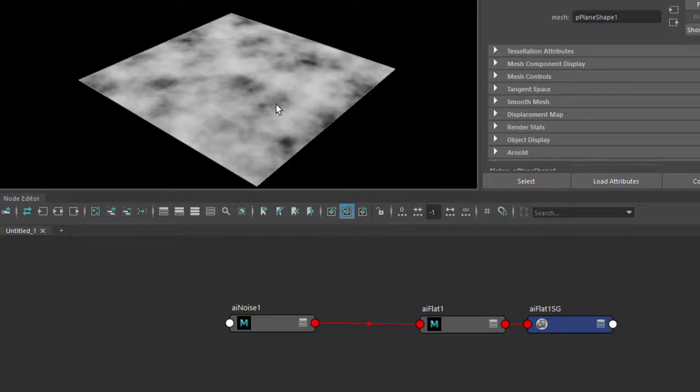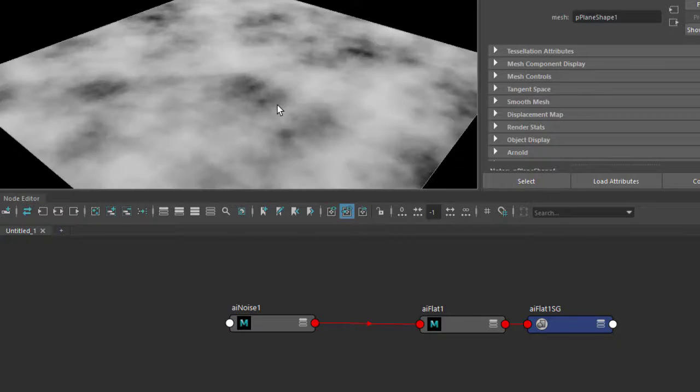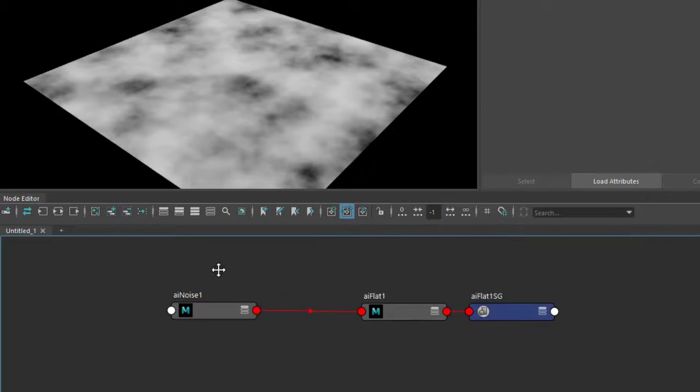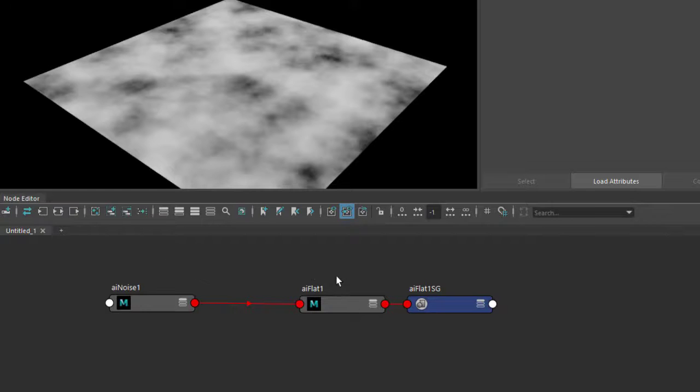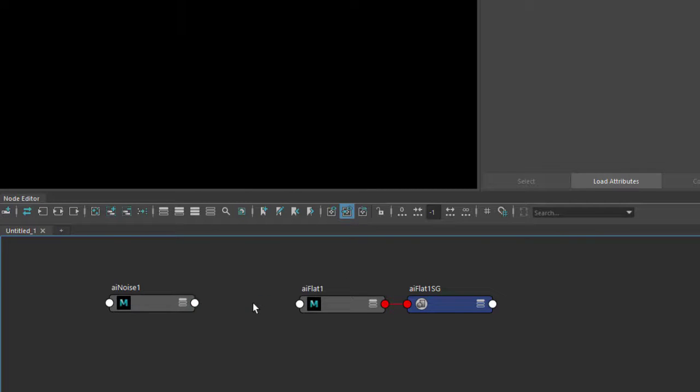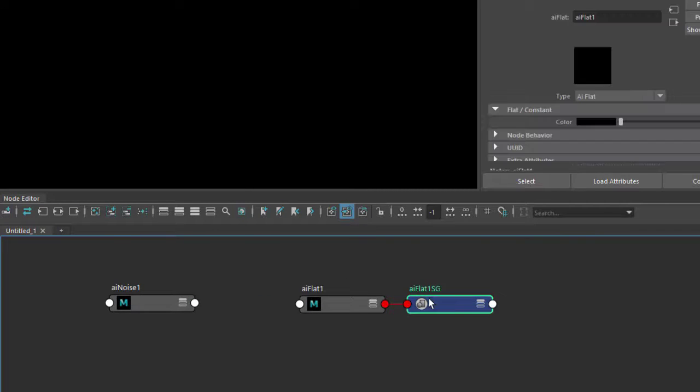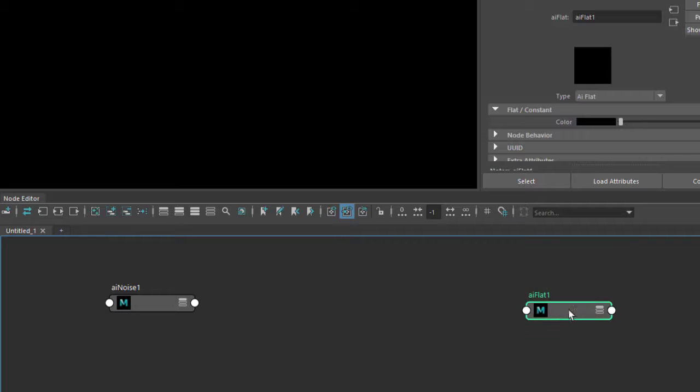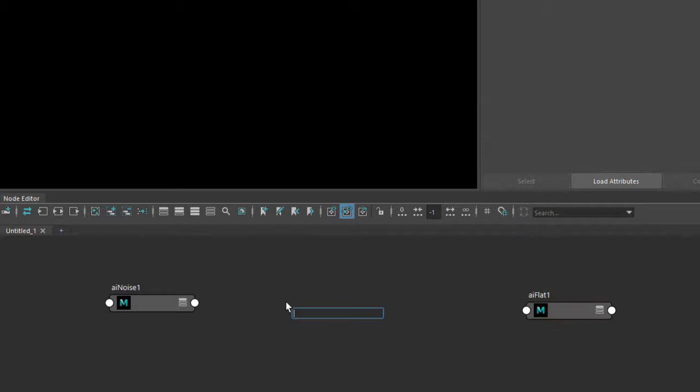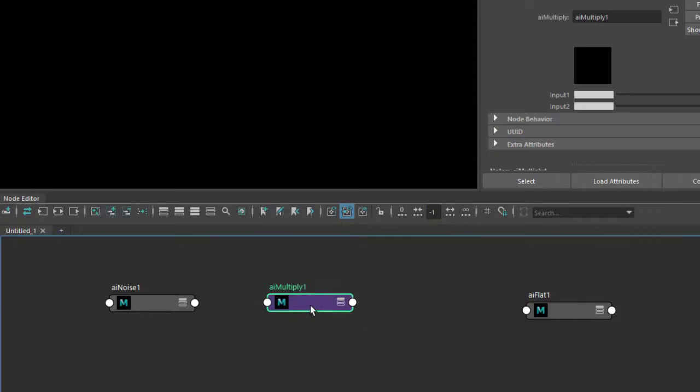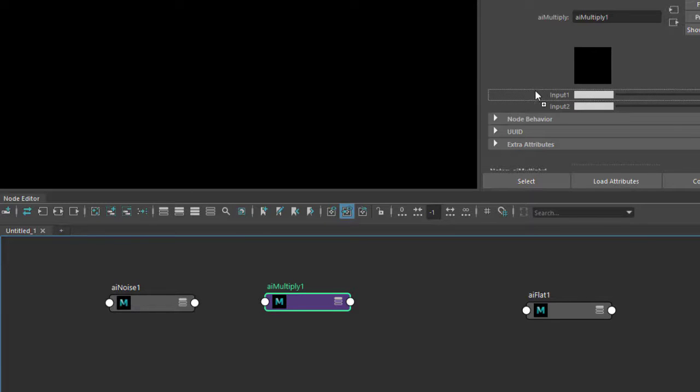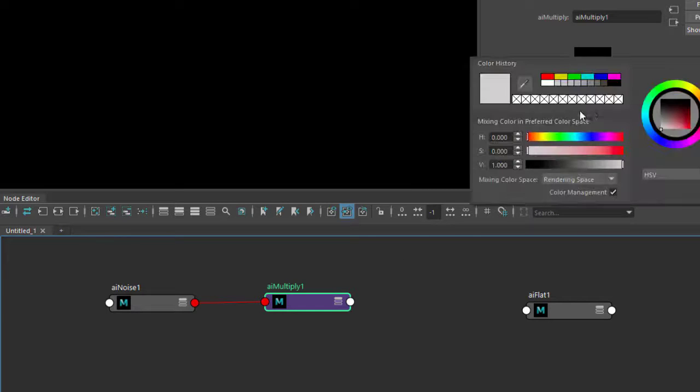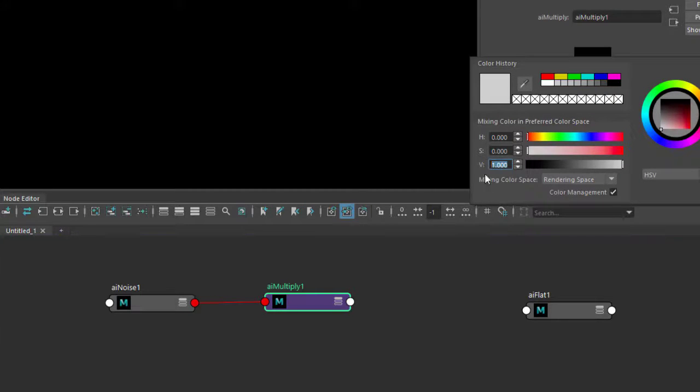So this is too smooth, too soft at the moment. We need to use a couple of conversion shaders to change the color values to integer values. Just disconnect the noise for now and let's create a multiply. I'm going to use this to multiply the values of the noise. Just connect the noise to input one of the multiply, and for input two we can go above a value of one.